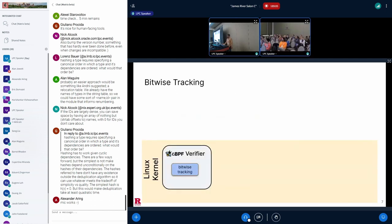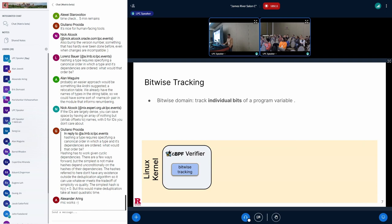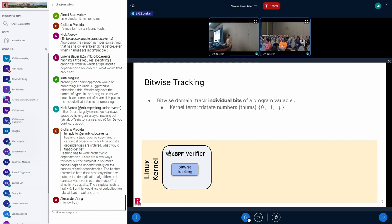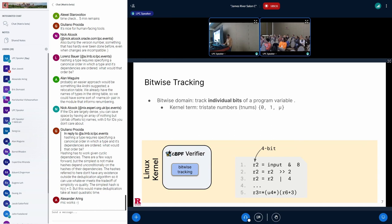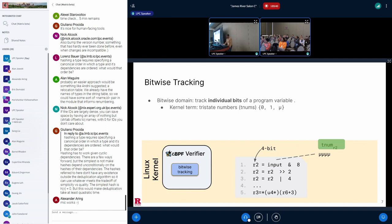So let's see the bitwise tracking analysis. The verifier uses the bitwise domain to track individual bits of a program variable. The kernel calls this the domain of tri-state numbers because for the purposes of tracking, each bit in a variable can either be known to be 0, known to be 1, or unknown, denoted here as mu. So let's see an example. Let's look at variables as if they had only 4 bits. And suppose we want to track the individual bits of a 4-bit register, R2, in this eBPF program center. TNUM R2 can be used to track R2. And initially, we don't know anything about R2, so all of TNUM R2 is set to unknown.